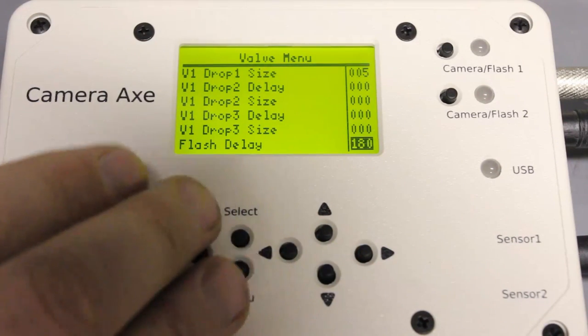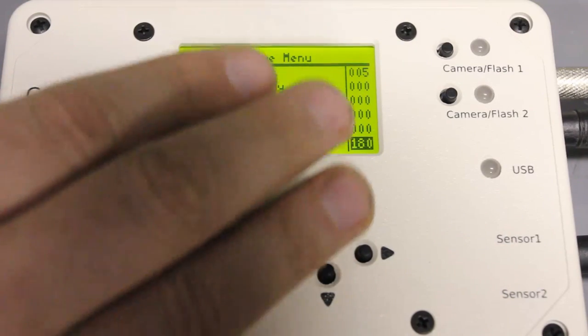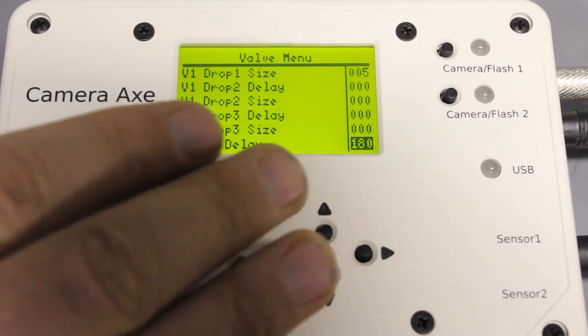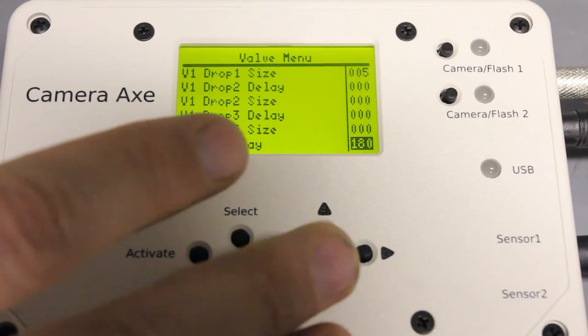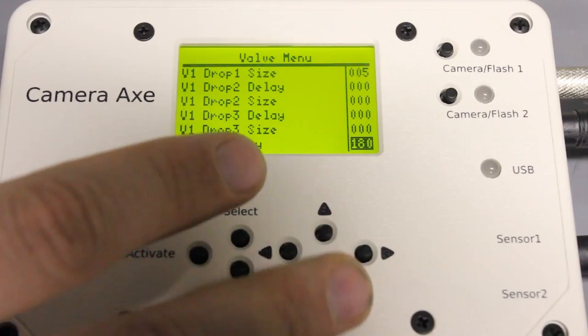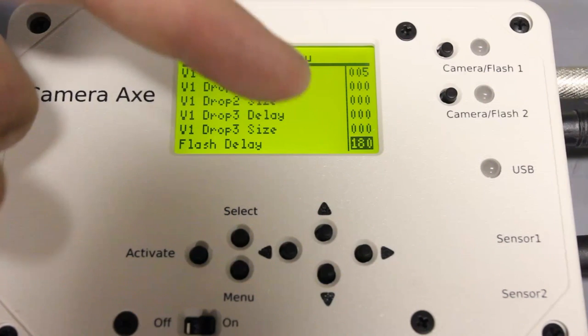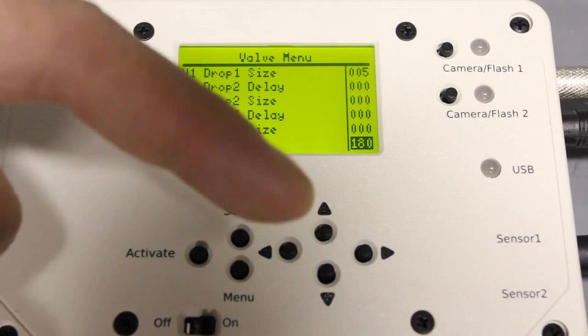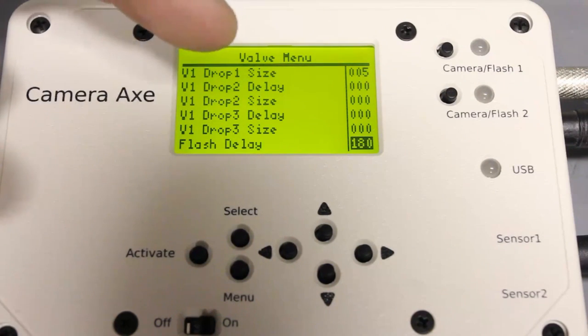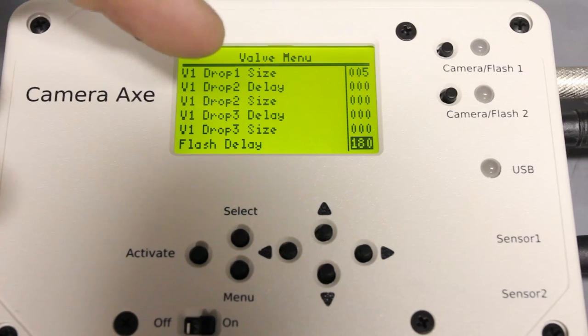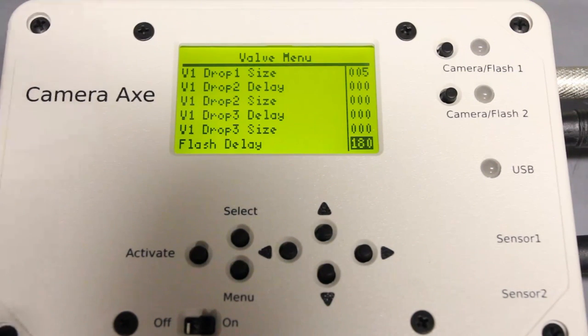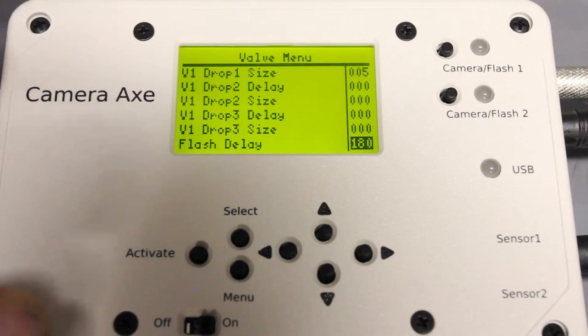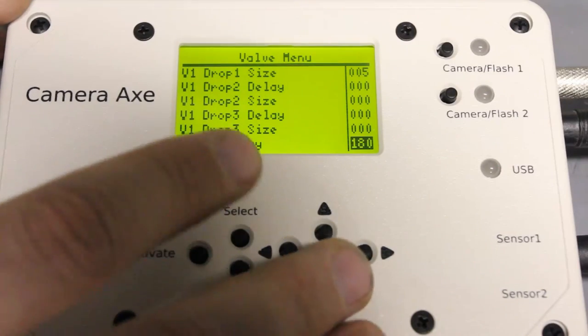Now flash delay is important because that's the amount of time from the last event in this menu until when the flash gets triggered. So I've got that set to 180 milliseconds which is pretty low but what we're going to do is we're going to have that single drop come down and we're going to sort of step through a bunch of different times so that we can sort of see what is happening to the drop as time goes by. So we're starting at 180 millisecond delay for the flash and I'm going to increase that by five milliseconds on each shot and then sort of figure out when I would want to do the timing for multiple shots so that the drops are colliding with each other.